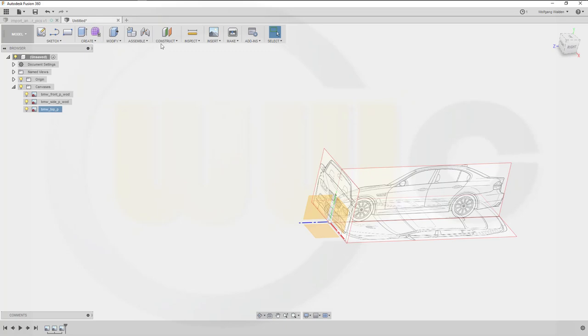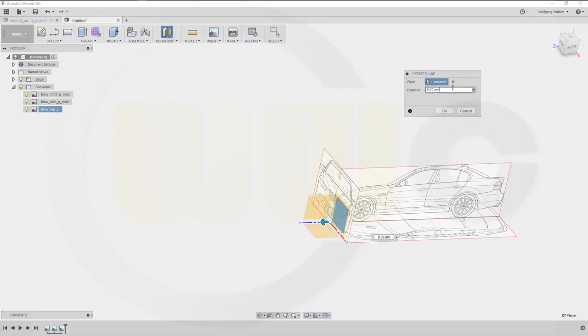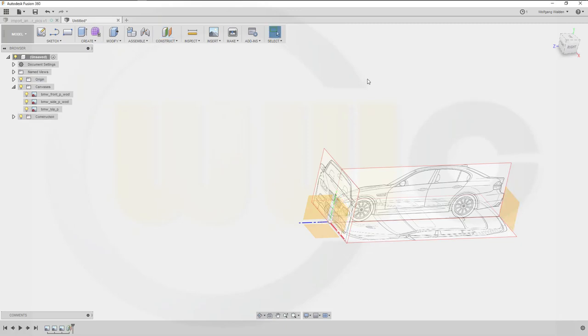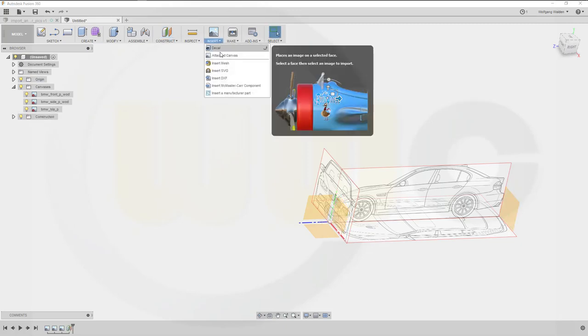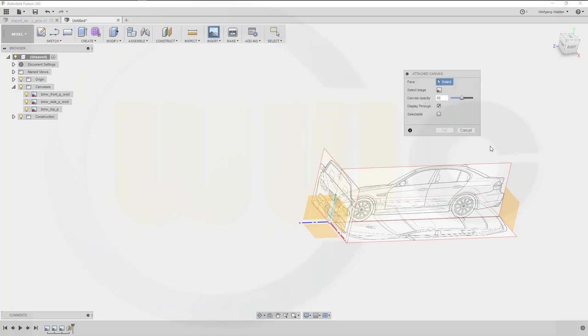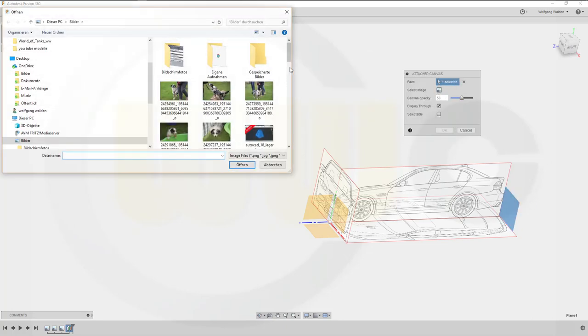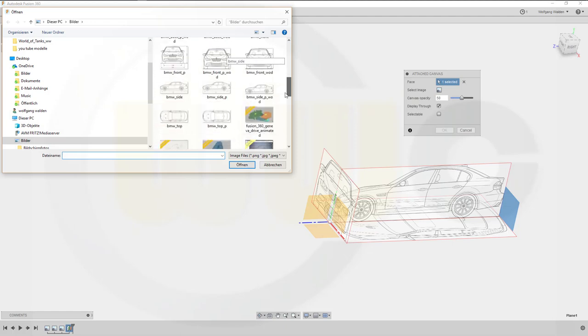Now I need a plane with a distance to that one, and this should be minus 4580. And I can insert another picture on that one. This will be the back.